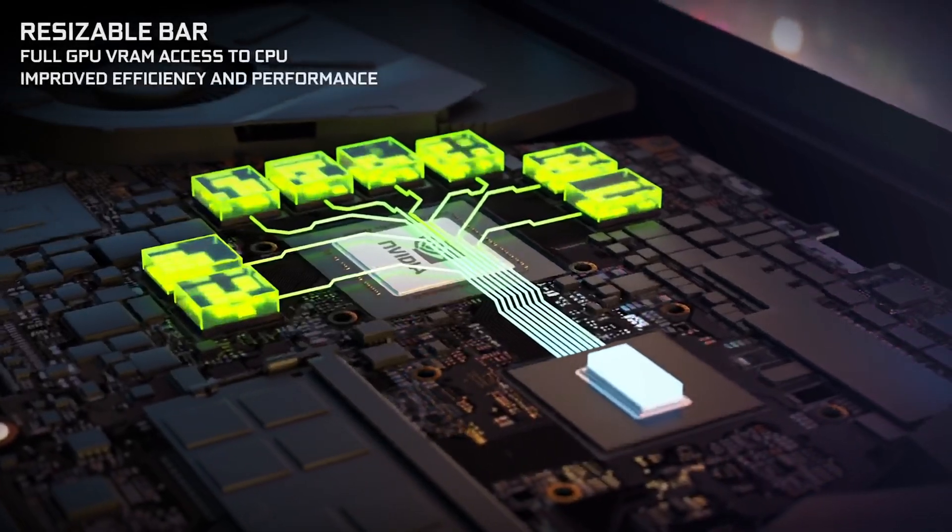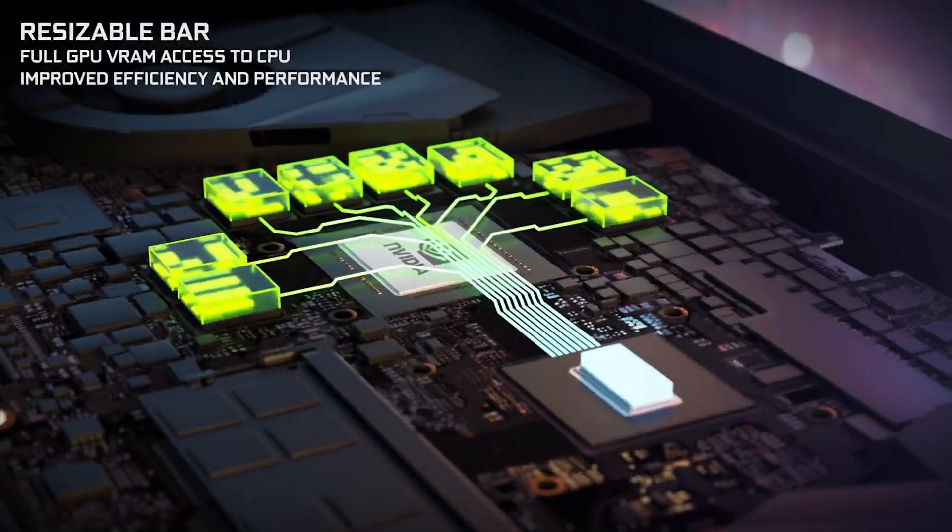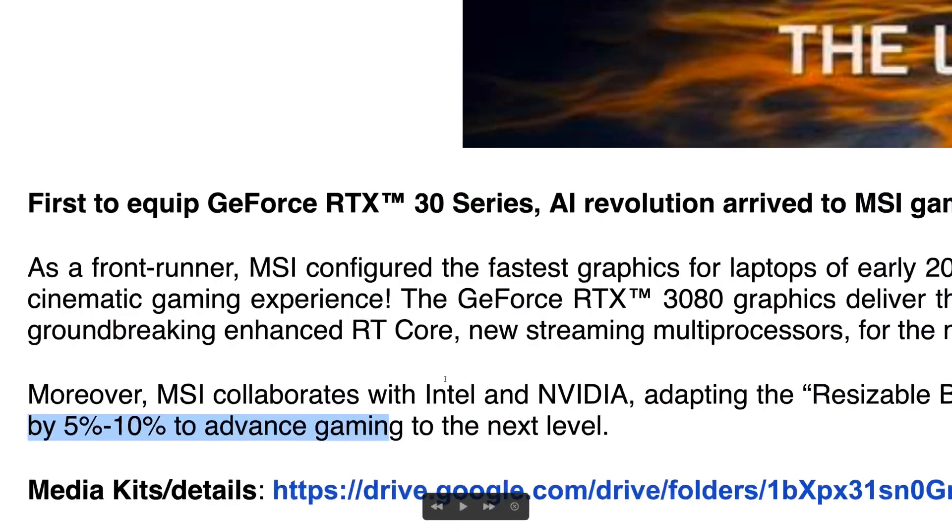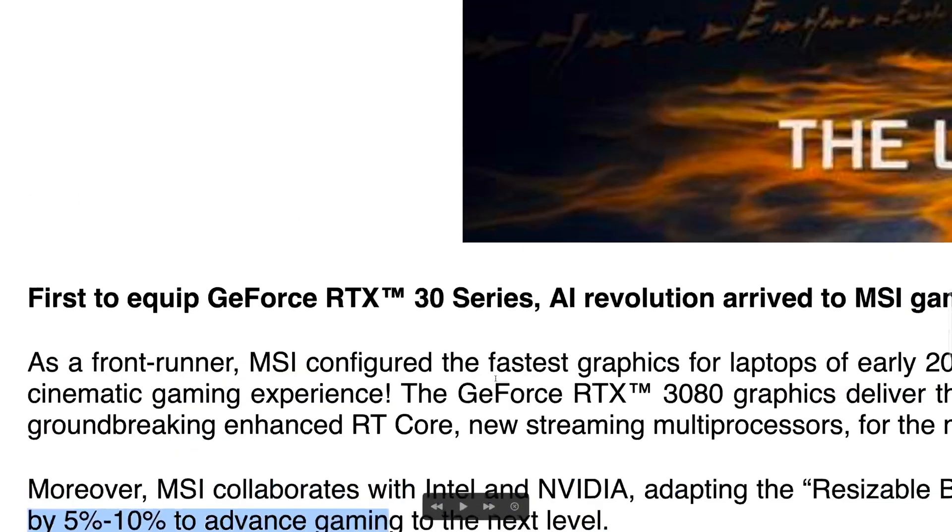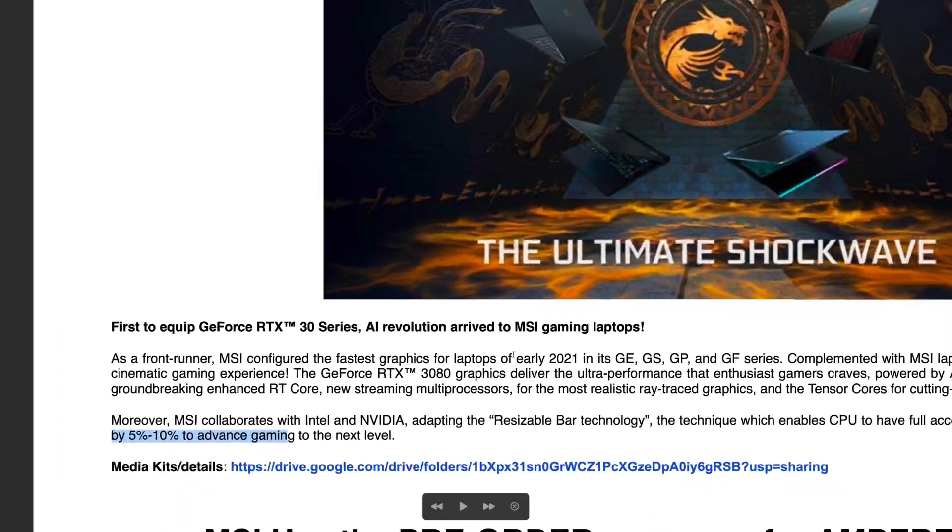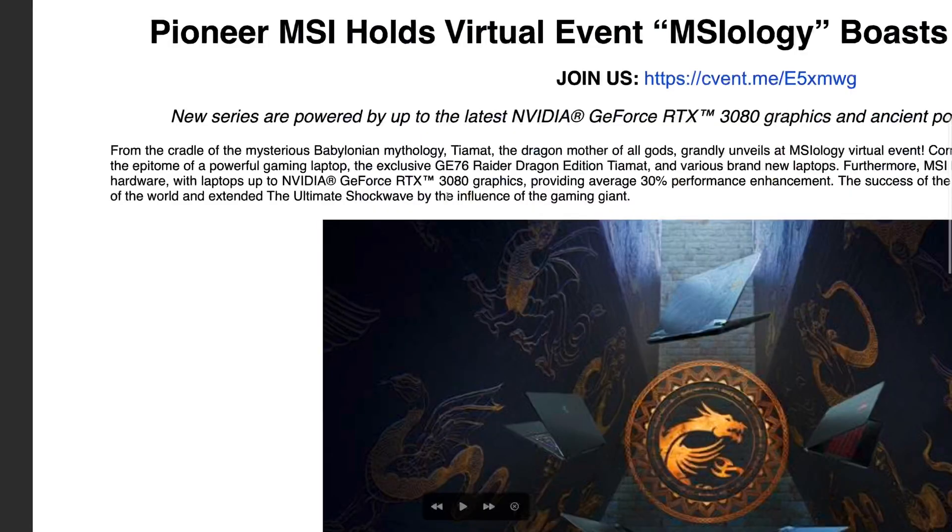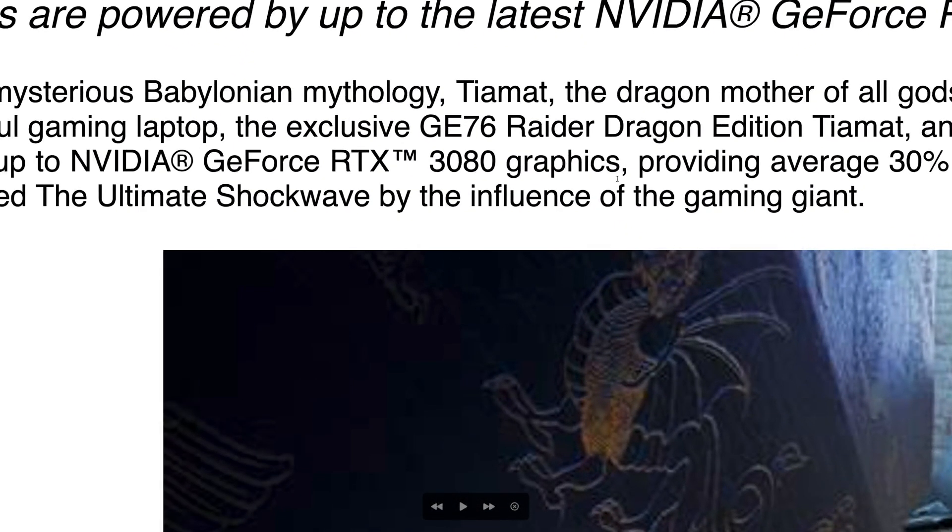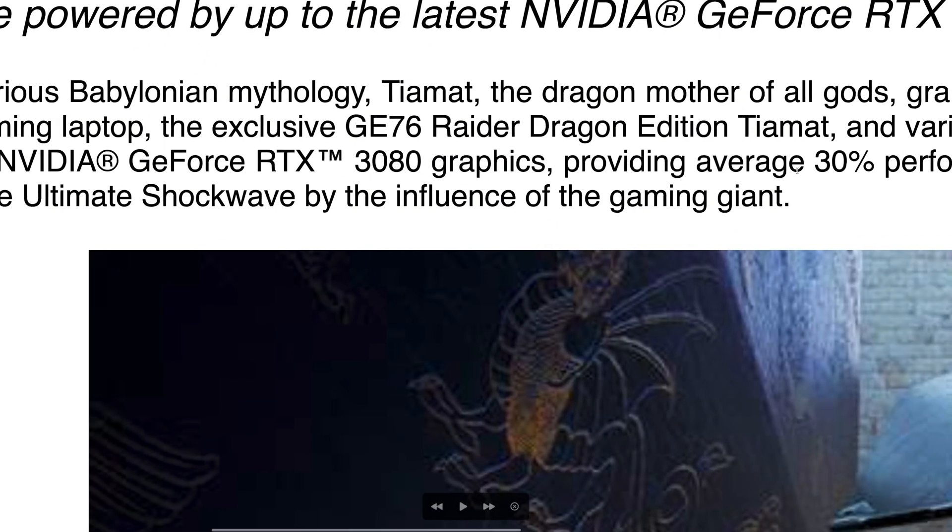So if you have an Intel CPU, NVIDIA GPU you can get up to 5-10% extra performance. Now I don't think that's going to be on top of this 30%. I'm pretty sure that that's included in that 30% and as I said before, that 30% I think will be best case.